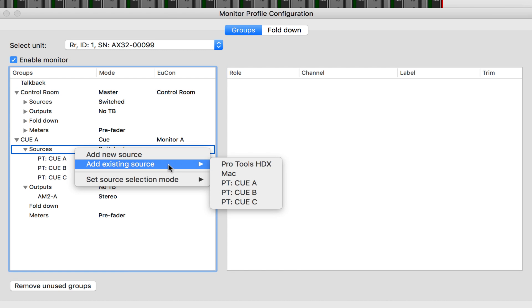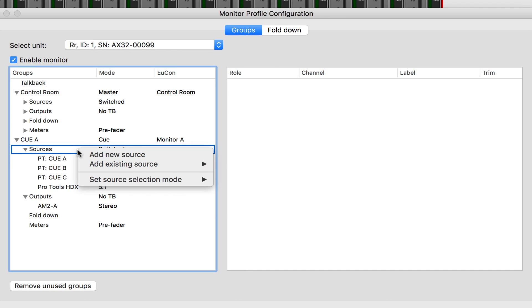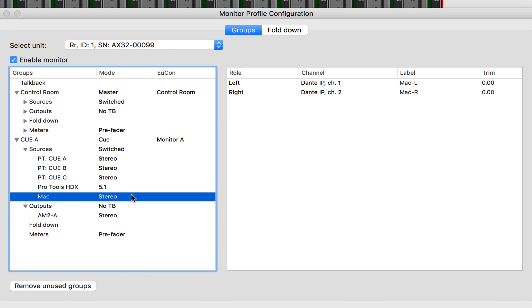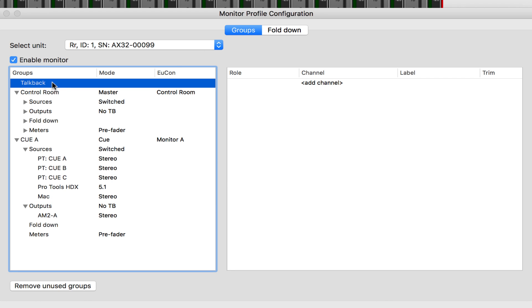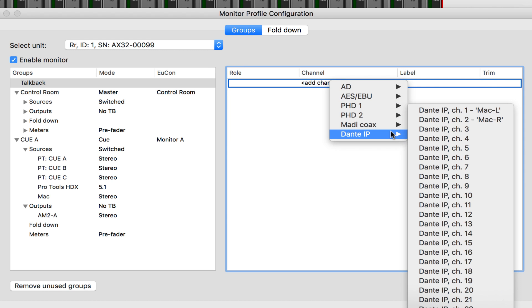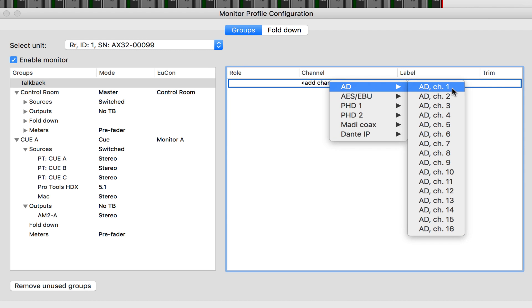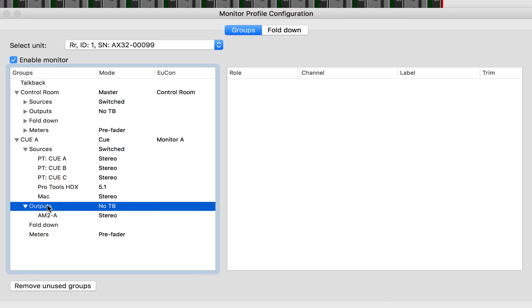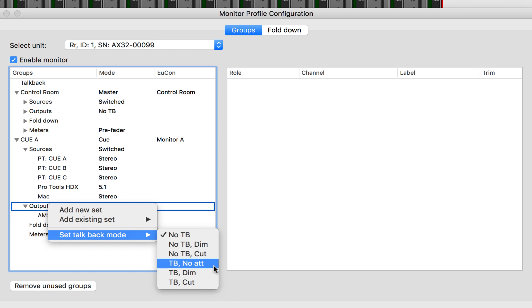If I wanted to, I could even create a distinct fold down for this monitor. We haven't yet discussed TalkBack — that is communicating with the talent that you're sending a mix to. The first thing we need to do is define the TalkBack input to the matrix. At the top of the monitor profile window, click on TalkBack, then click Add Channel to define the source input. This could be a microphone AD card, a line level input using an external preamp, or even a Dante based microphone. I'm going to choose AD Channel 1, since I do have the AD cards with mic preamps installed in my matrix. Now for our Q A, right-click on outputs, then set TalkBack mode to define the behavior of TalkBack injection into the Q feed. You can attenuate, cut, or simply dim without injecting TalkBack when the switch is pressed.